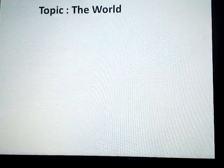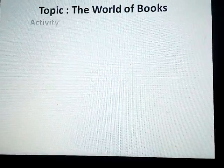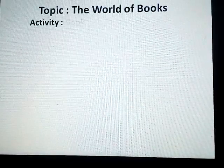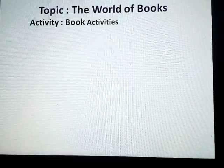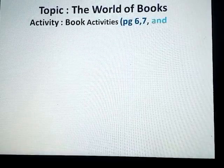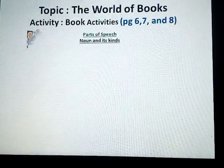Dear students, assalamu alaikum. Hope you are greatly blessed and had a great time of Eid holidays. Let's start the lesson: The World of Books. Today we will do book activities from book page number six, seven, and eight.